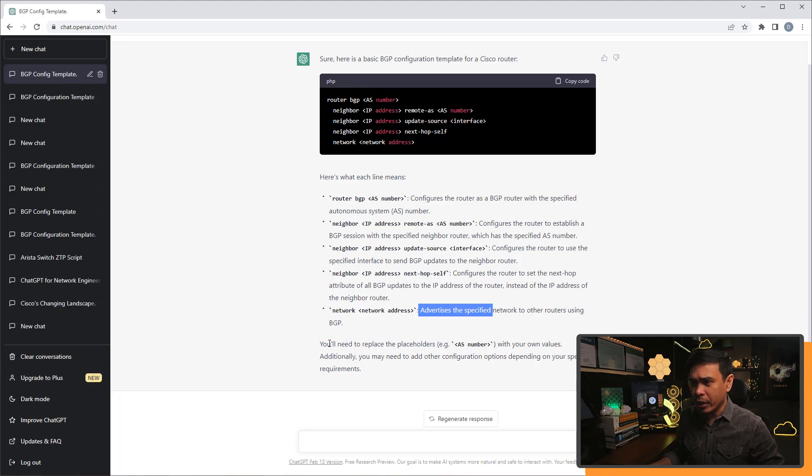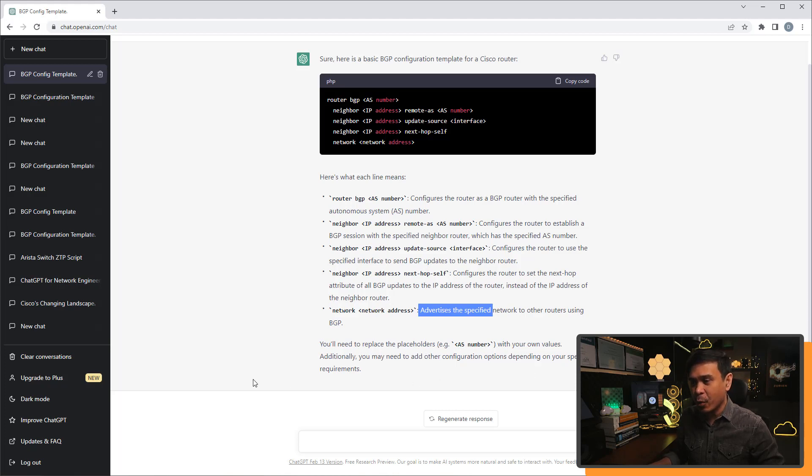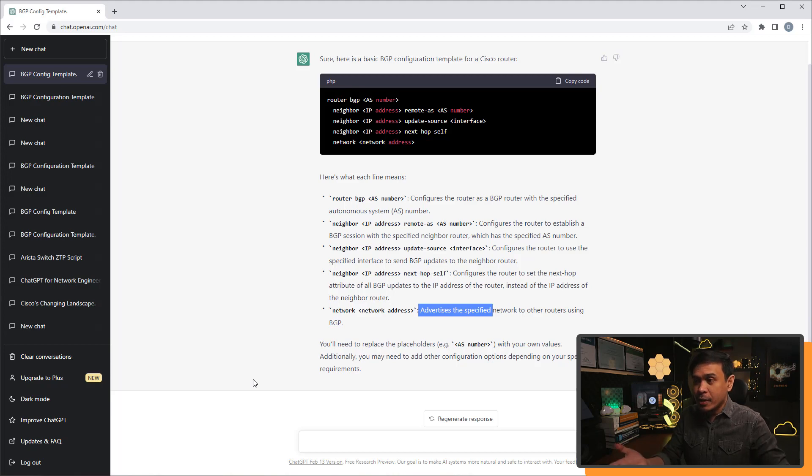And there's also a note here, you'll need to replace the placeholder AS number with your own values. Additionally, you need to add other configuration options depending on your specific requirements. So, this is the output of ChatGPT.